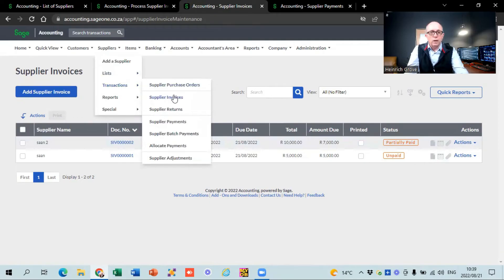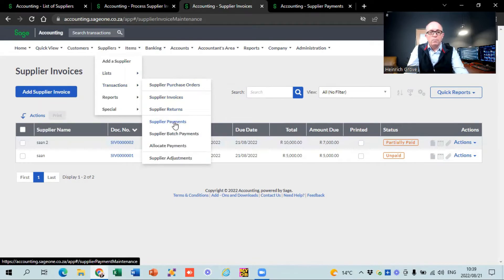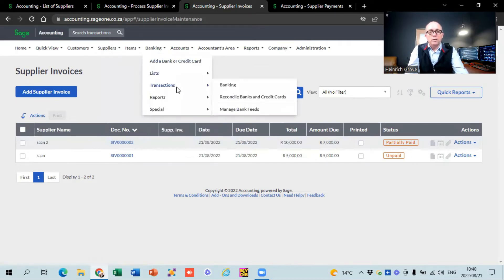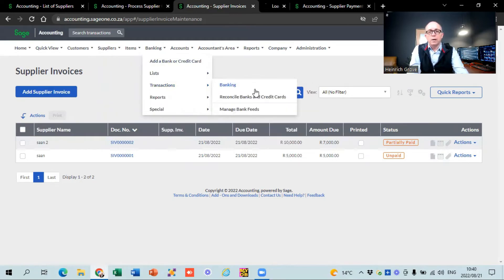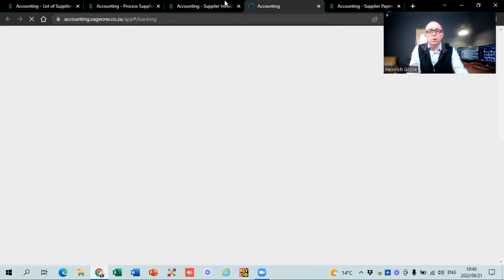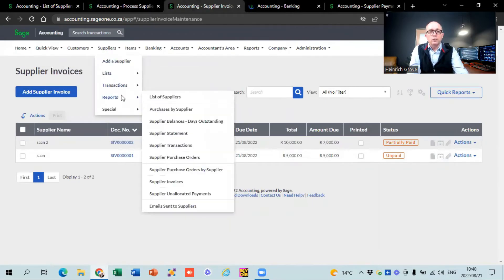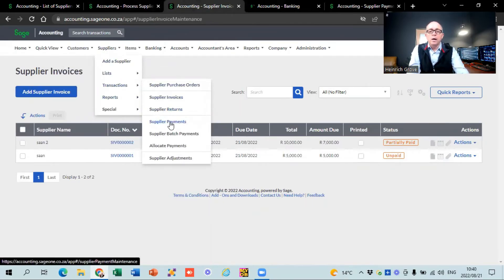We've touched on supplier purchase orders, invoices, and returns. Now for supplier payments — I wish Sage would remove this button from this screen because it creates so much confusion. I haven't done the banking video yet, but I want to show the correct way to do supplier payments via the banking screen. The problem is if you use this supplier payments functionality here, and those transactions also import from your bank statement, the payments will show twice and you'll have to delete something — causing a lot of confusion. Please do not use the supplier payments button here.